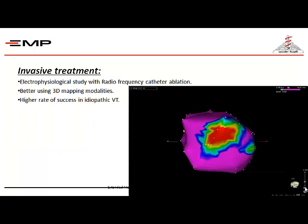As a cardiologist, there is also an invasive option: an electrophysiology study of the heart with radiofrequency ablation using catheter, or using three-dimensional mapping systems for better localization — creating an electrical map of the heart to identify the focus from which the tachycardia originates.